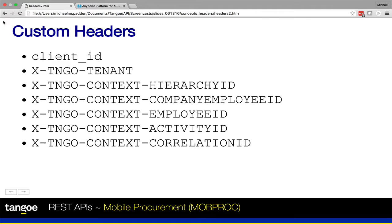For example, say that your company offers its employees an application for ordering cell phones for themselves. The catalog from which they can choose devices and plans may have some restrictions based on organizational level. Now, for security reasons, this application might be configured to only allow API requests to be made from a single service account. In this case, you could also pass a context employee ID or the context company employee ID header that is set to the employee ID for the end user placing the order. This will enable the API to restrict its response to include only the catalog items that this particular employee is authorized to order.